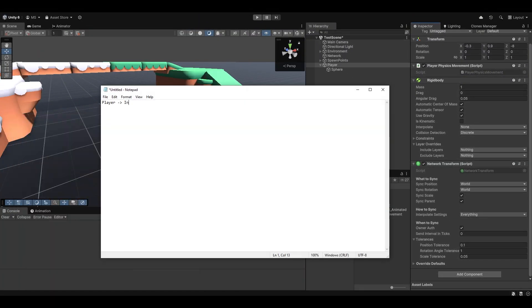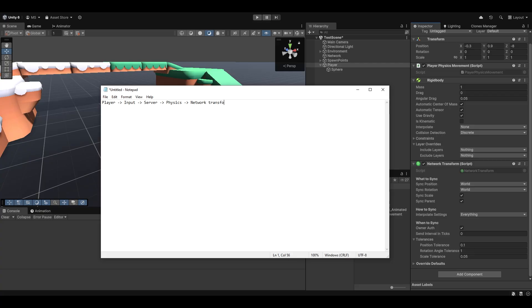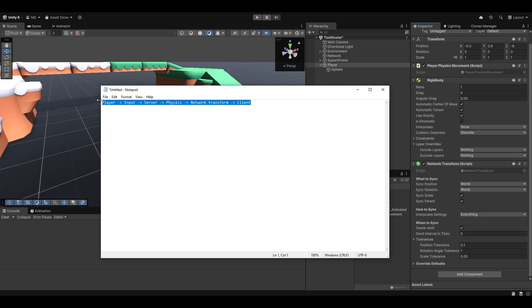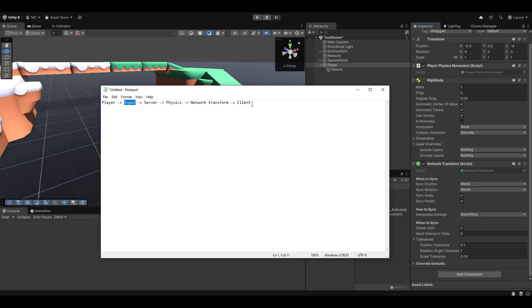This is essentially how it's going to be driven back from the server to the player. Essentially how the data is going to move is that the player is going to do some input, which sends that to the server, which handles the physics, which then network transforms it back to the client.